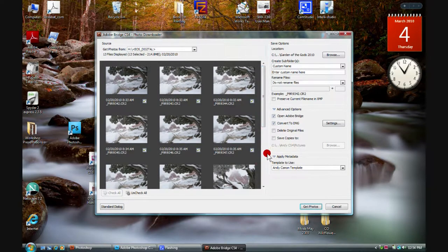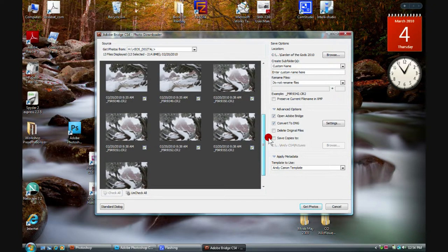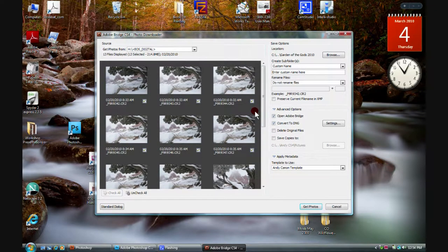In addition, we can apply metadata templates in the advanced view, which is very handy — you can't necessarily do that with the standard dialog box. As images come in, you'll notice there are little checkboxes. They come in all checked on, and the program assumes you're going to want to download all of your images.